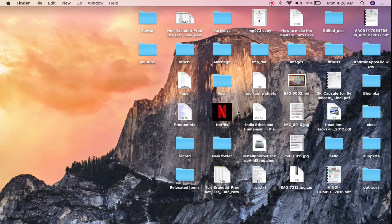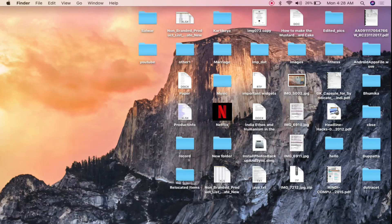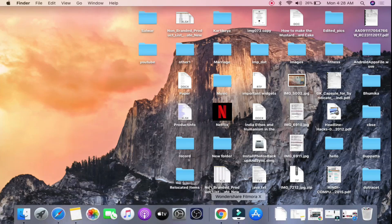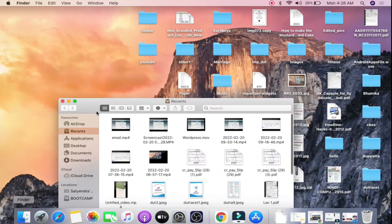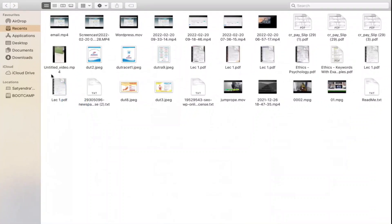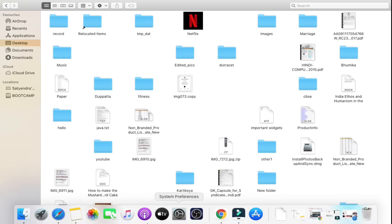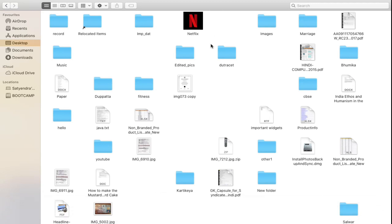Now we want this to be added to our dock here so that it should not be on the desktop. So for that what you need to do is go to your Finder. Then from the left hand side click on the desktop here. Now you can see the Netflix here. Now if I try to drag and drop it here then it won't be added because it's not an application. It's a simple file.